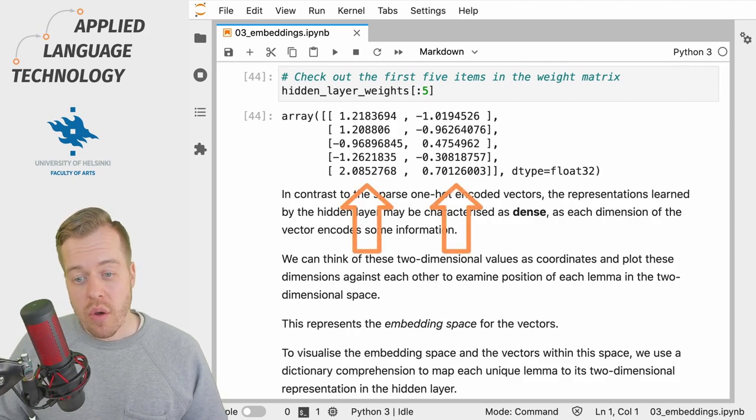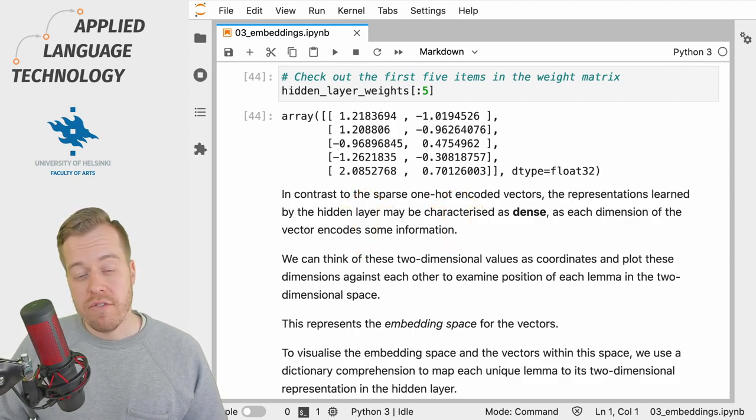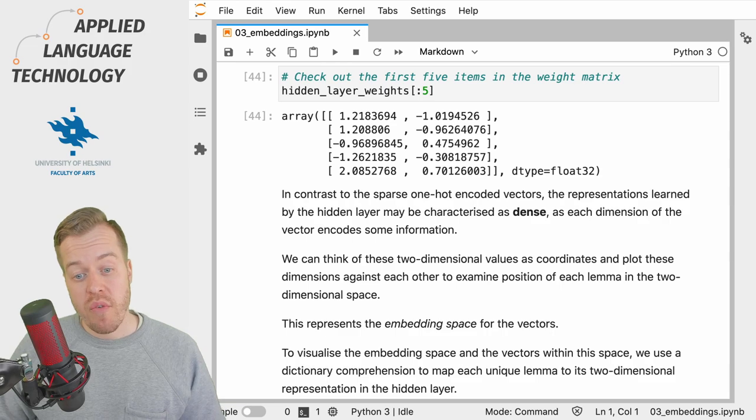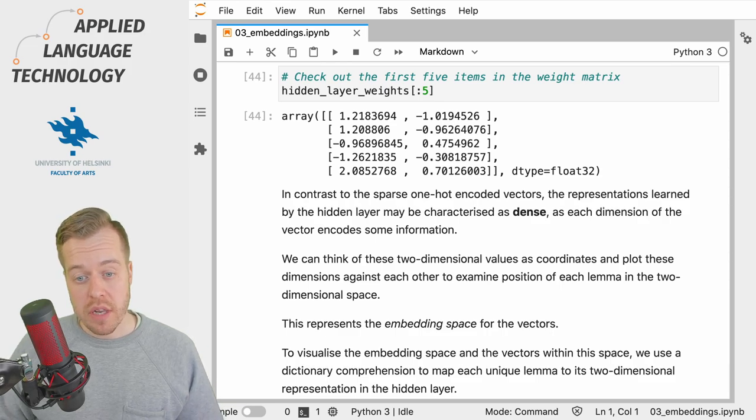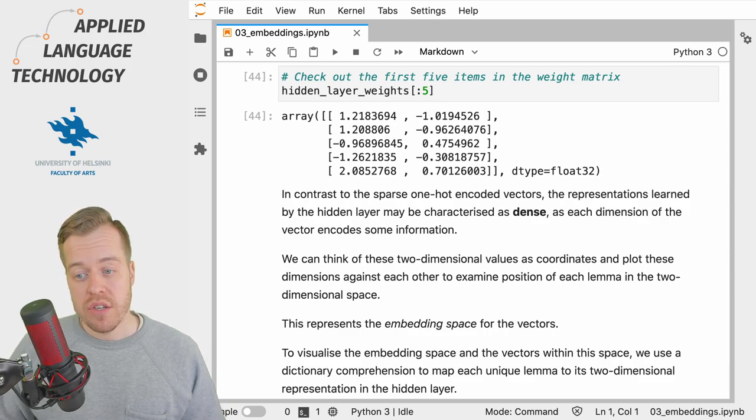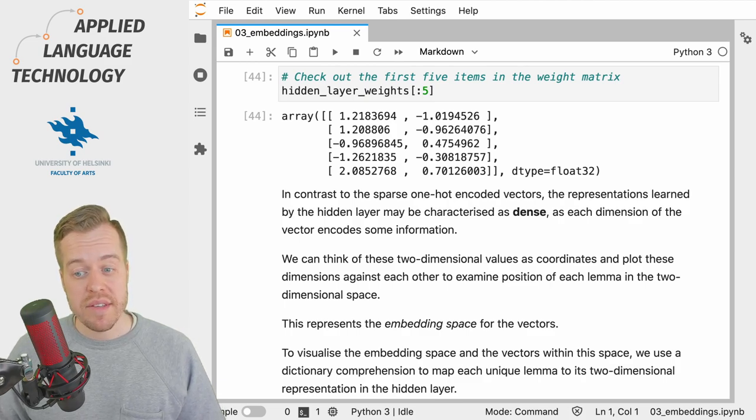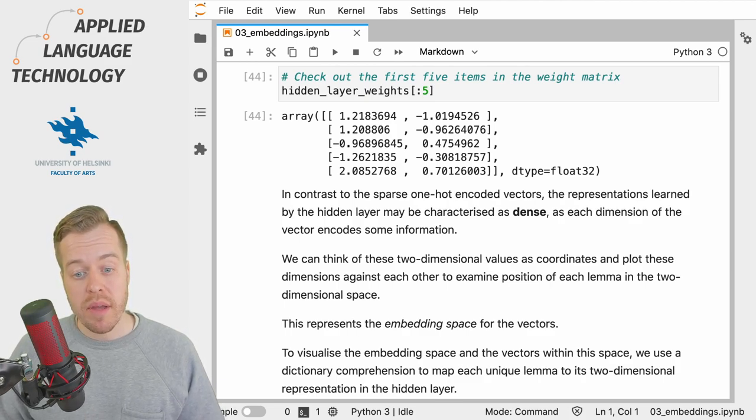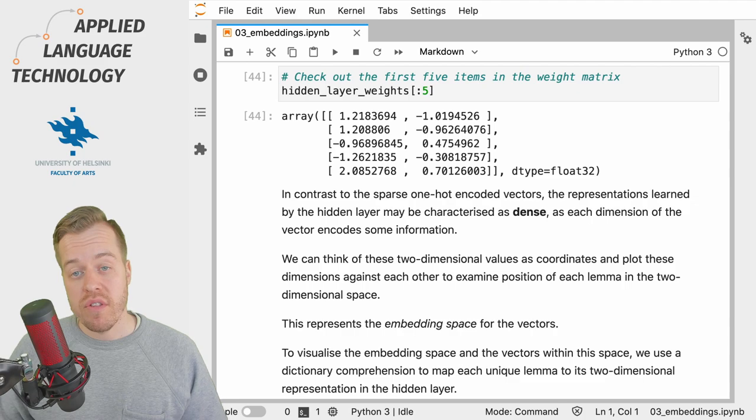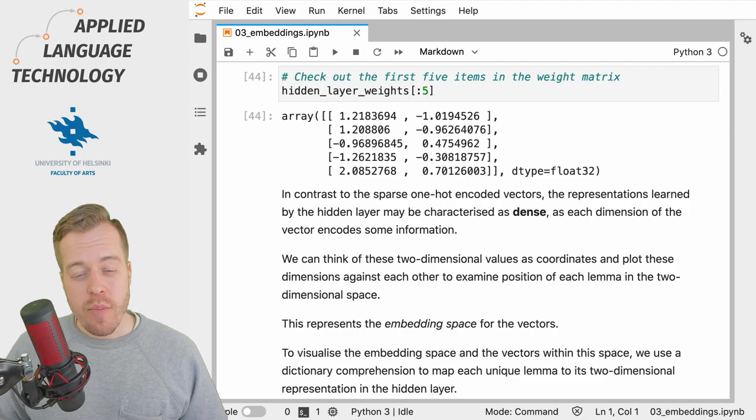Unlike the one-hot encoded vectors in which the information is very sparsely distributed, these representations or vectors may be characterized as dense because every dimension of the vector encodes some information.